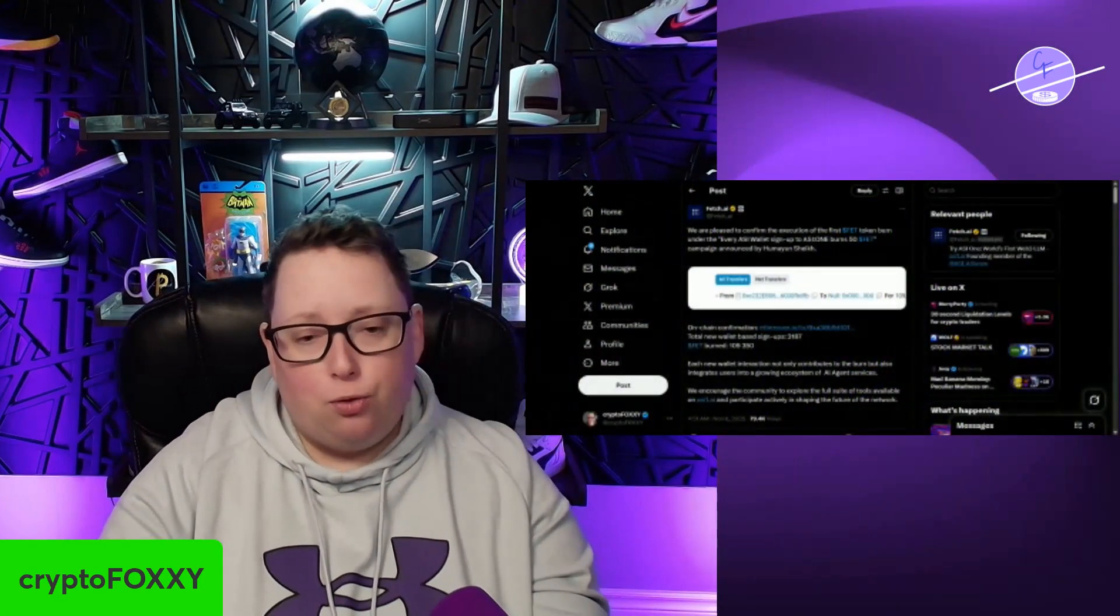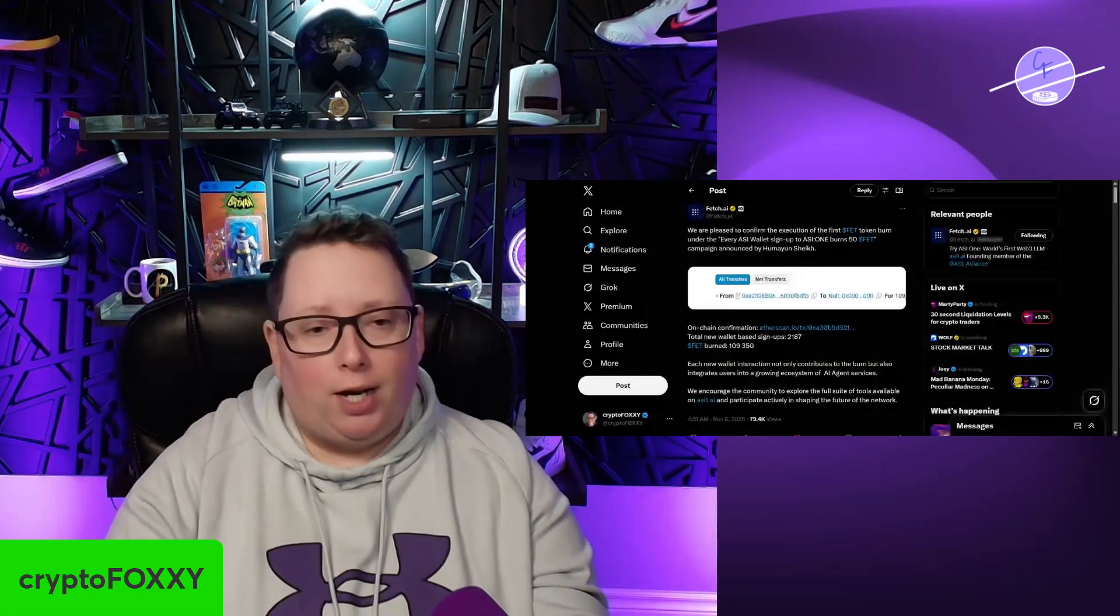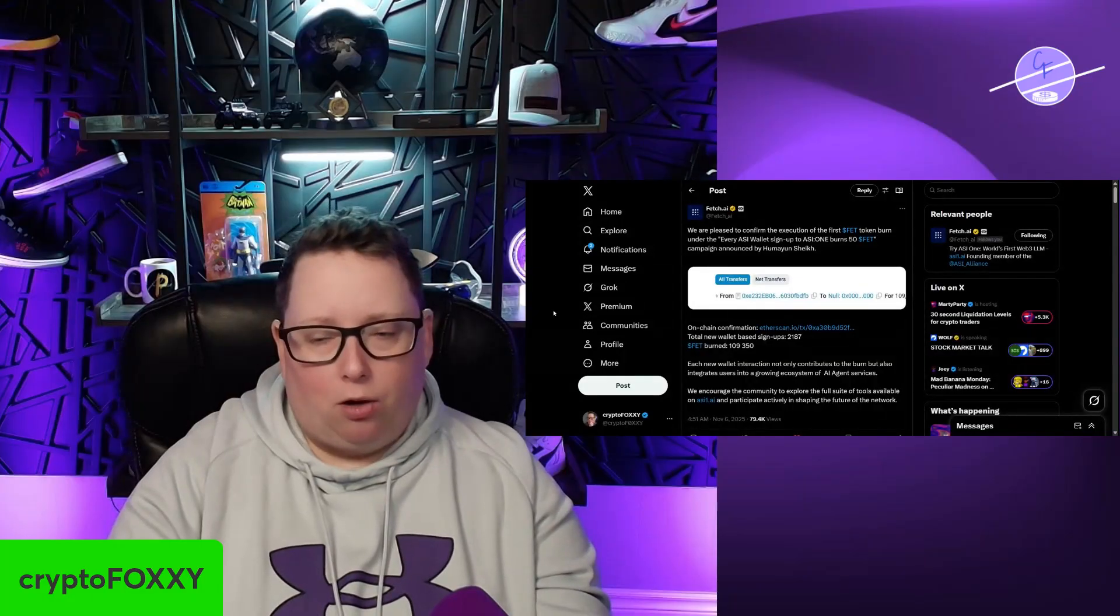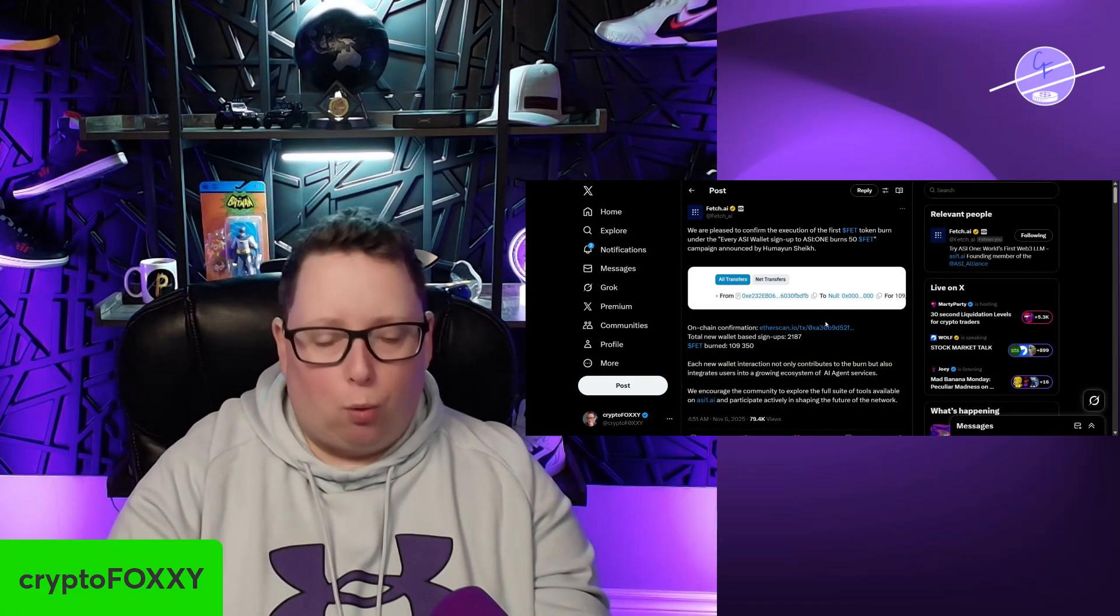As you guys know, ASI is burning 50 FET tokens every time somebody signs up for ASI-1, which is the ASI Artificial Superintelligence Alliance's LLM. We're going to take a look at how to create your first AI agent. It's so simple, so much simpler than you may think. Let's jump into it. Hit the like button, subscribe to the channel if you haven't already, and follow me on X as well.